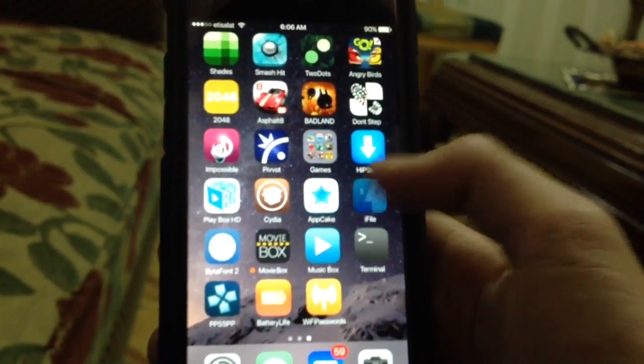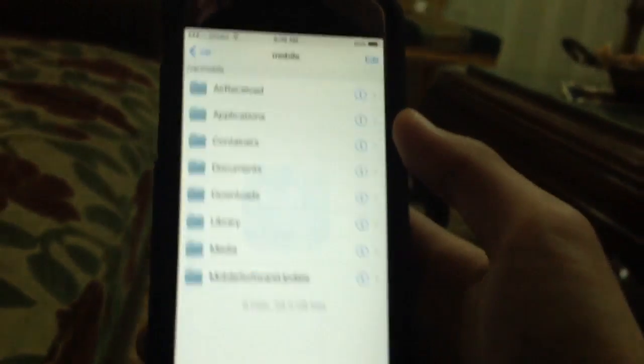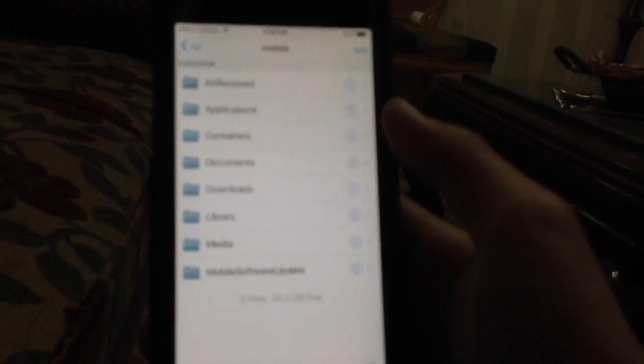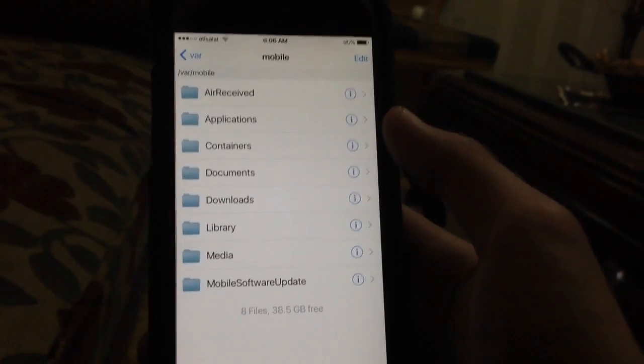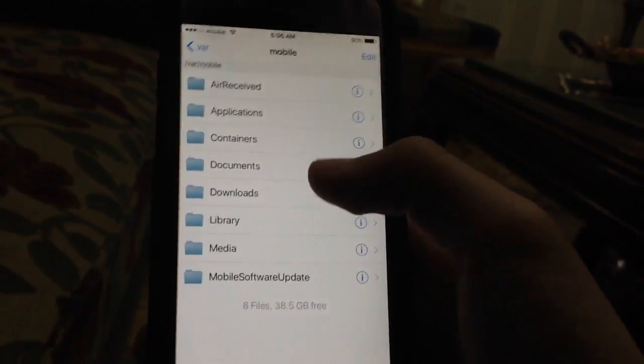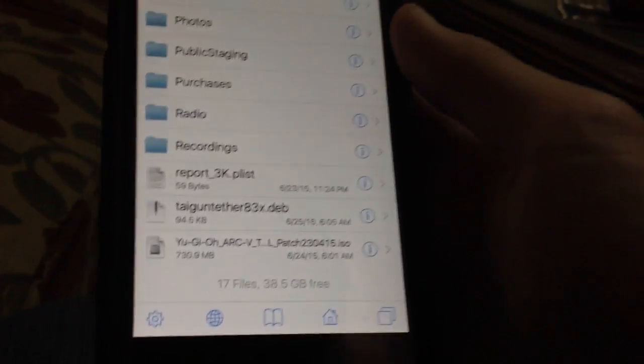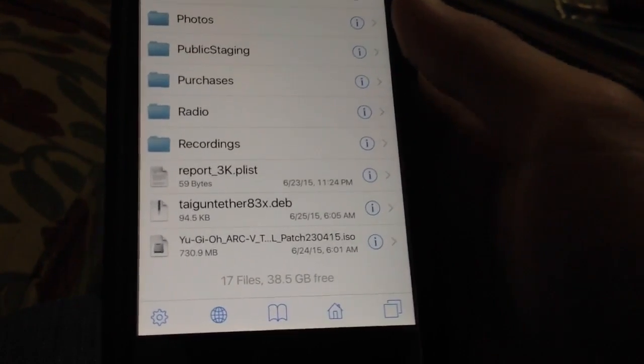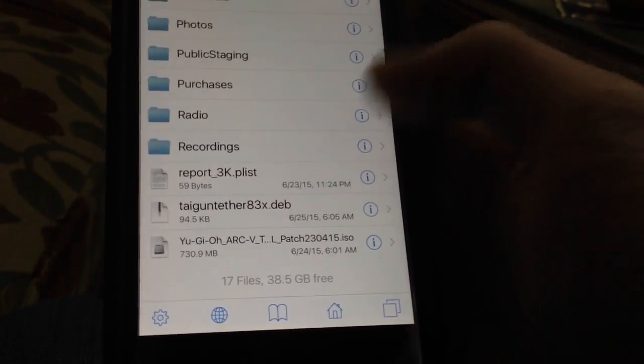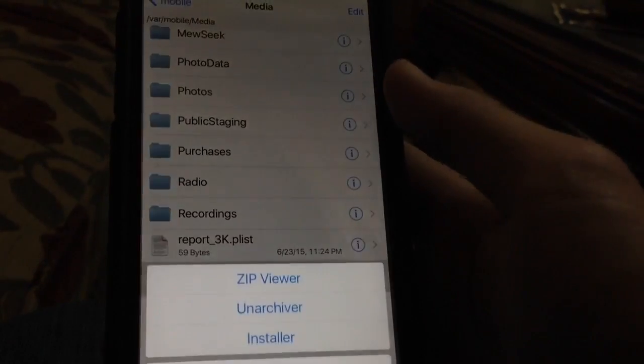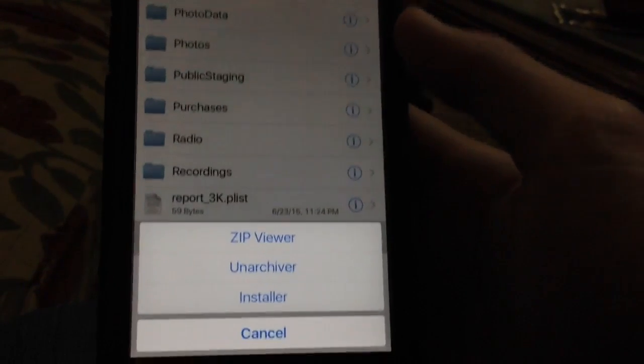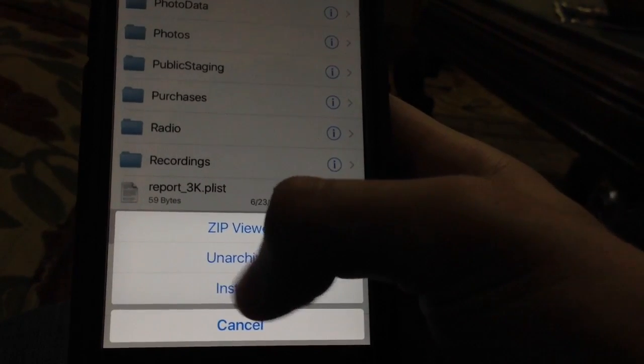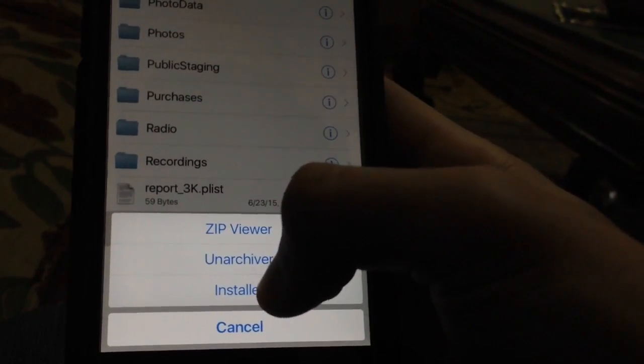So after you're back on your phone, you'll need to open iFile. Then go to the place where you have copied the file. As you can see here, I've got the file, which is this one right here. You're going to tap on the file, and then tap on Installer.